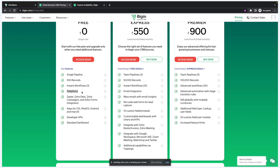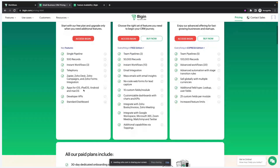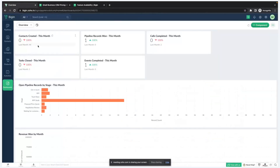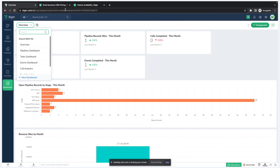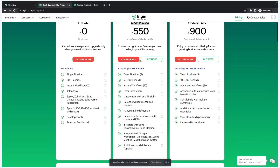Next is telephone integration — you can integrate a telephony system with Bigin from where you can do outgoing calls as well as receive incoming calls. Those telephone integrations are also available in the free version. We also provide Zapier, Zoho Desk, Campaigns, and Forms integrations. You get the mobile app for free on iOS and Android, and you get the APIs if you want to perform a custom sync with Bigin to any third-party application. You also get the standard dashboard — pre-built dashboards — for free, but you cannot create any new dashboards according to your own criteria.